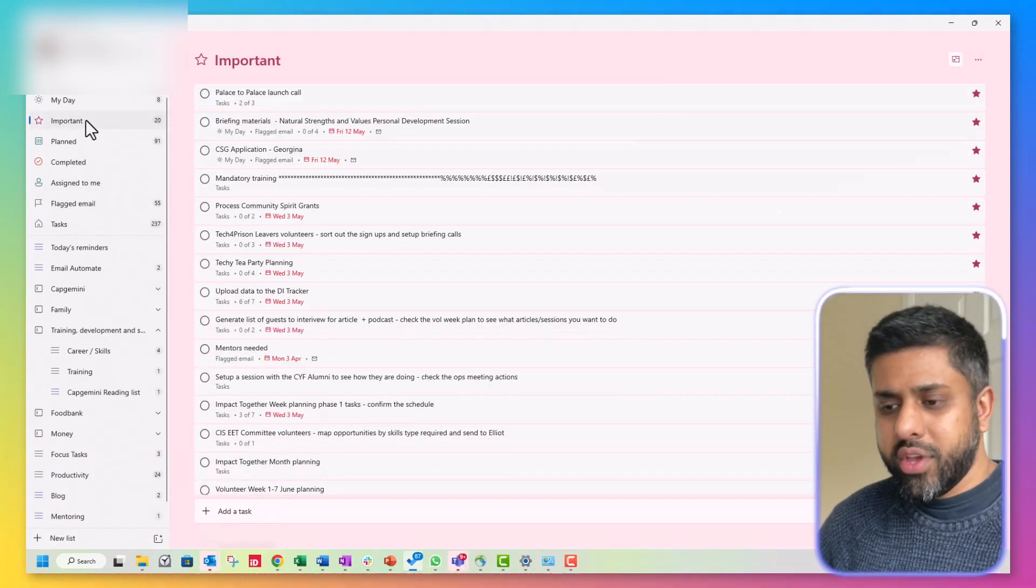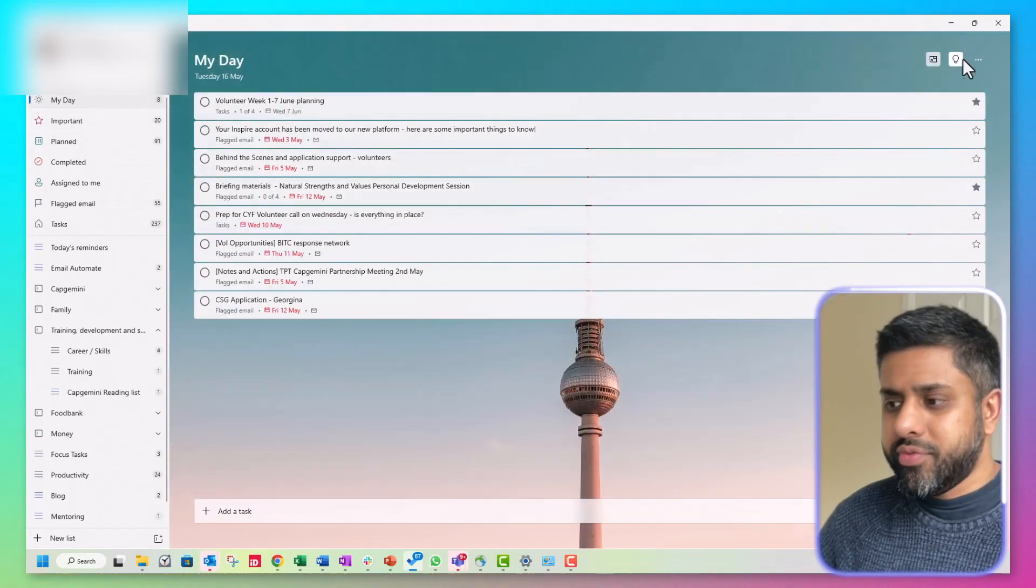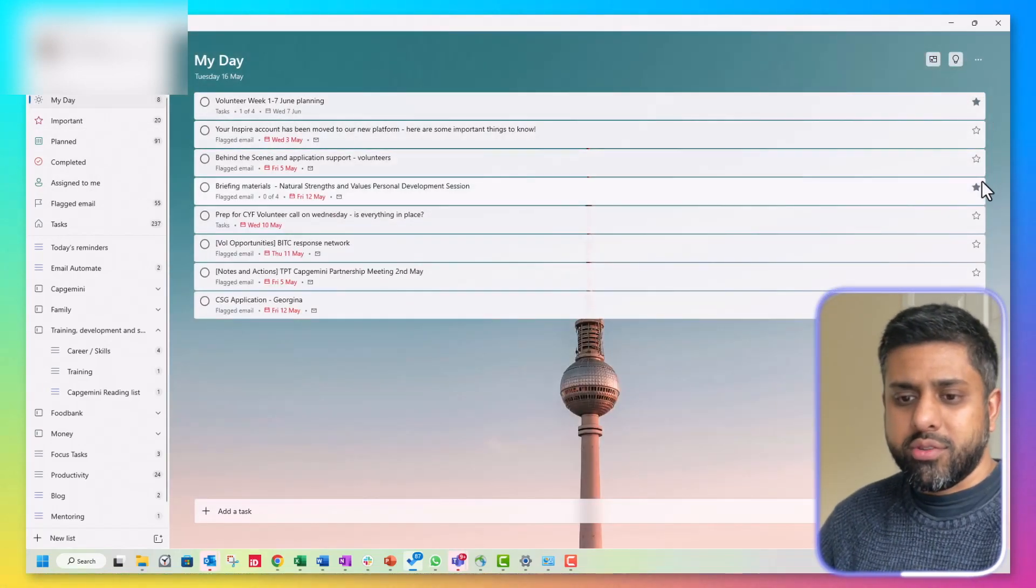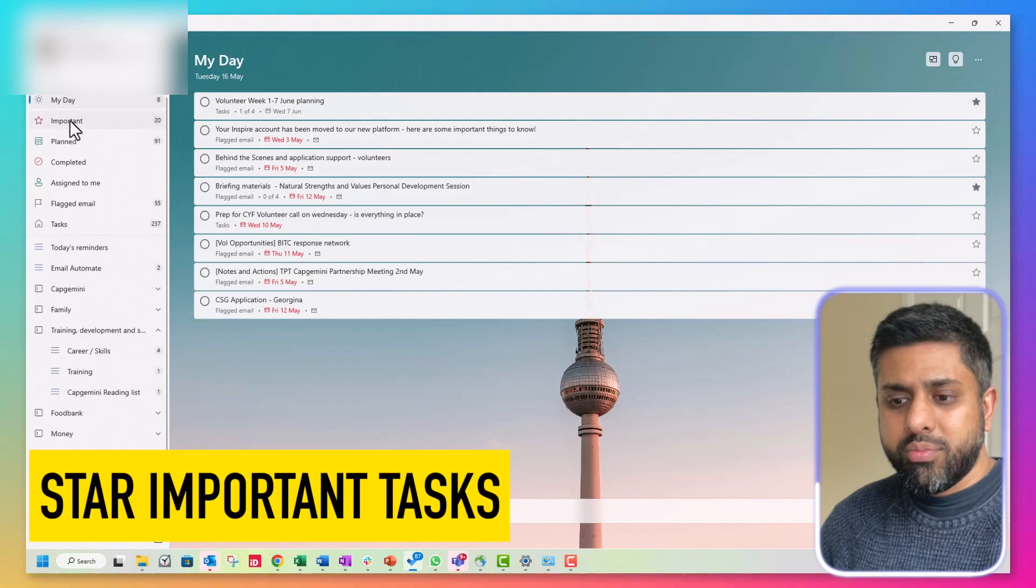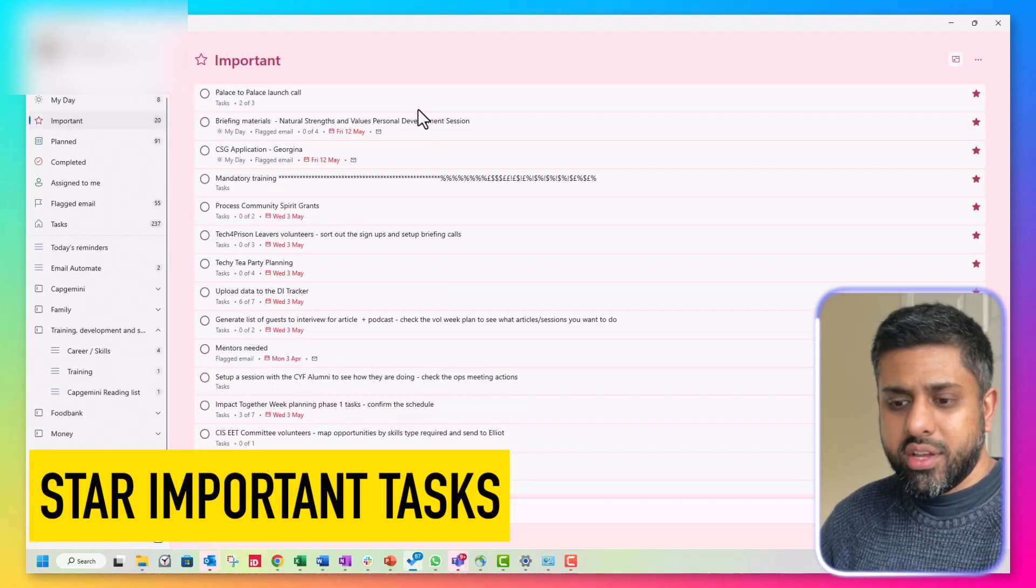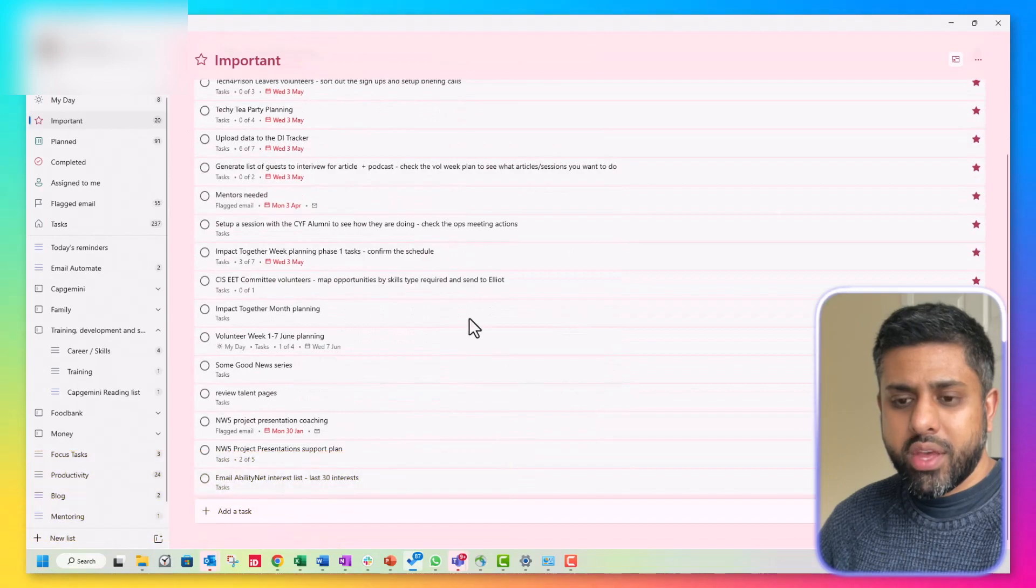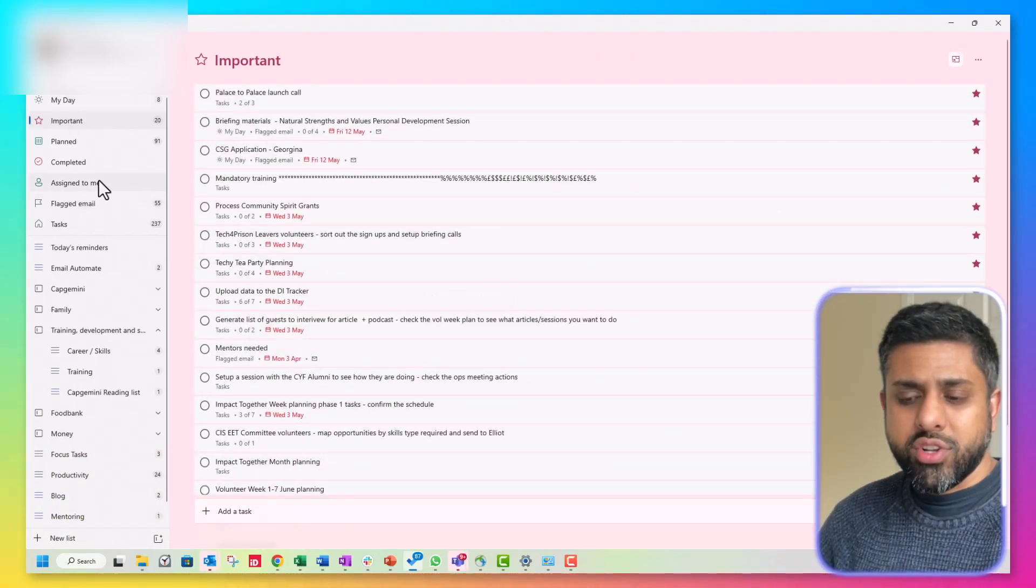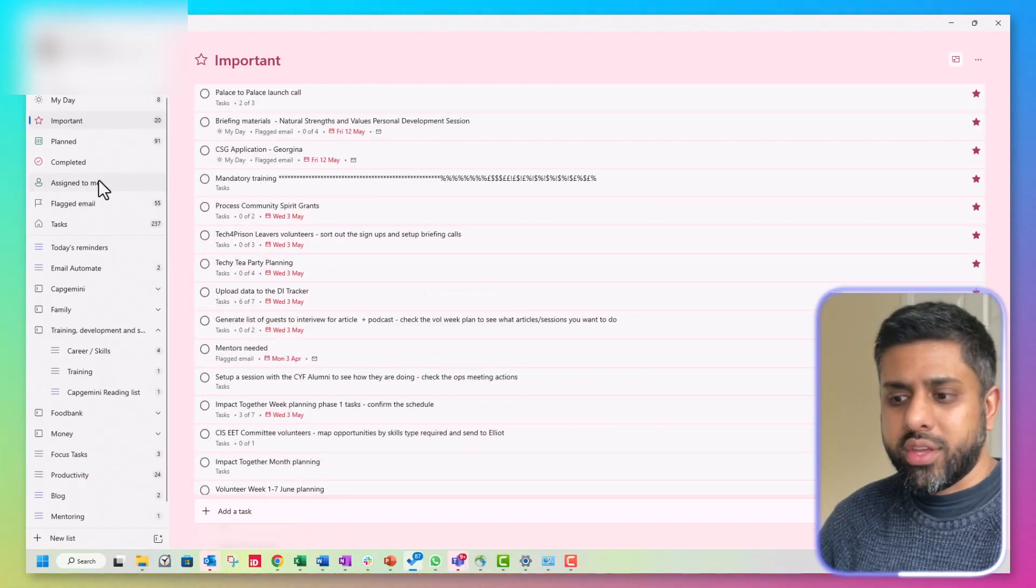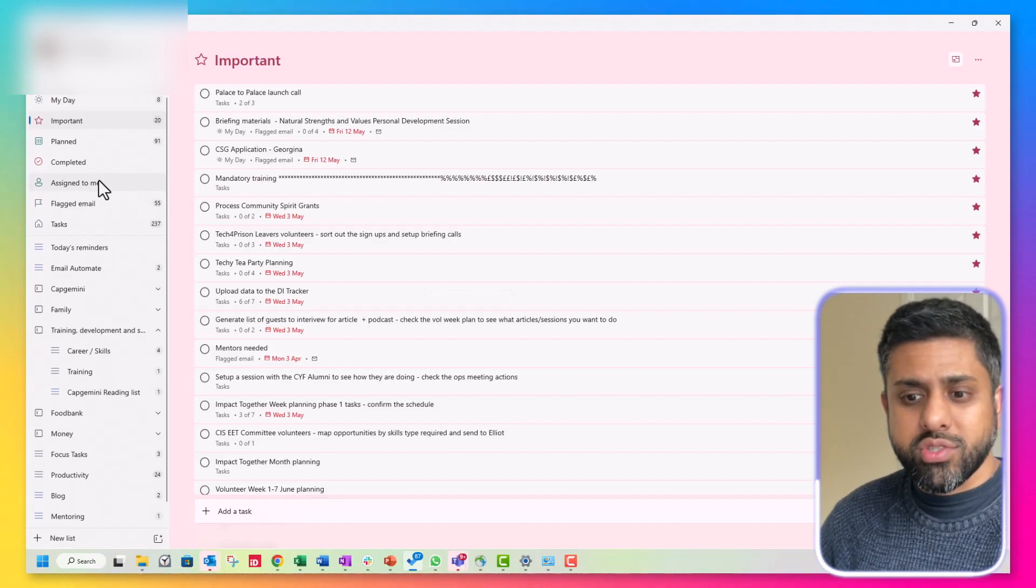So any that you've hit star over here and assigned it importance that all of the important tasks are easily available in one list. Microsoft To Do also has a really good integration with the rest of the Microsoft 365 suite. So any emails that you've flagged